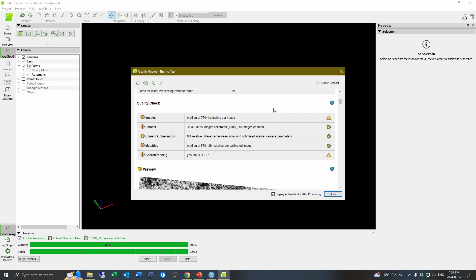So now when we go back to the quality report, we can see that there was essentially no difference between the initial and optimized camera parameters. So this looks like a lot better report here.